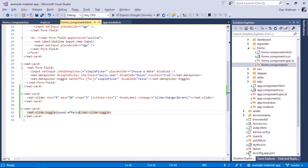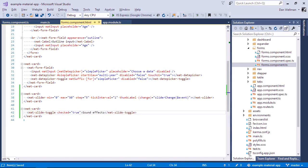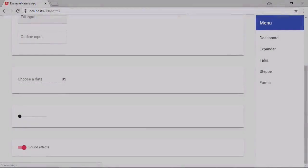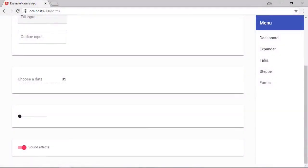If we want the toggle to be selected by default, we can set the checked property. And now we can see that the slide toggle is selected by default.